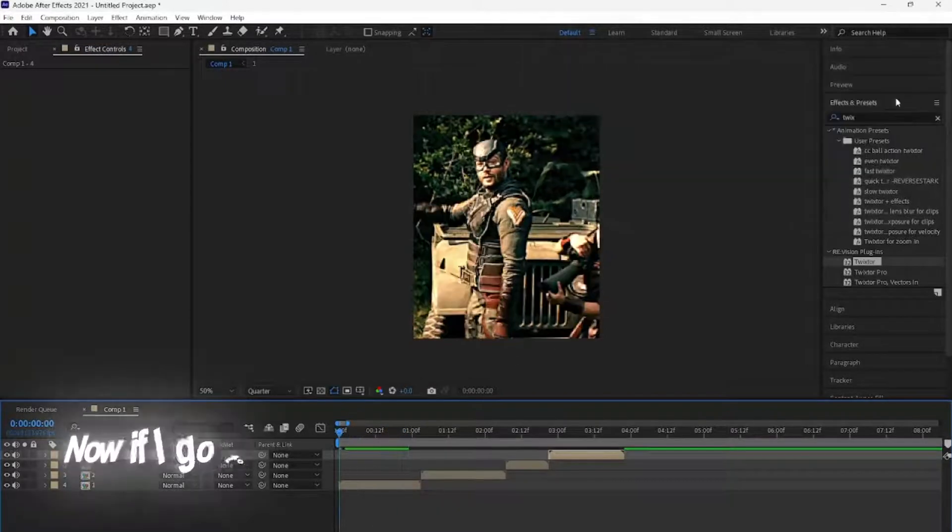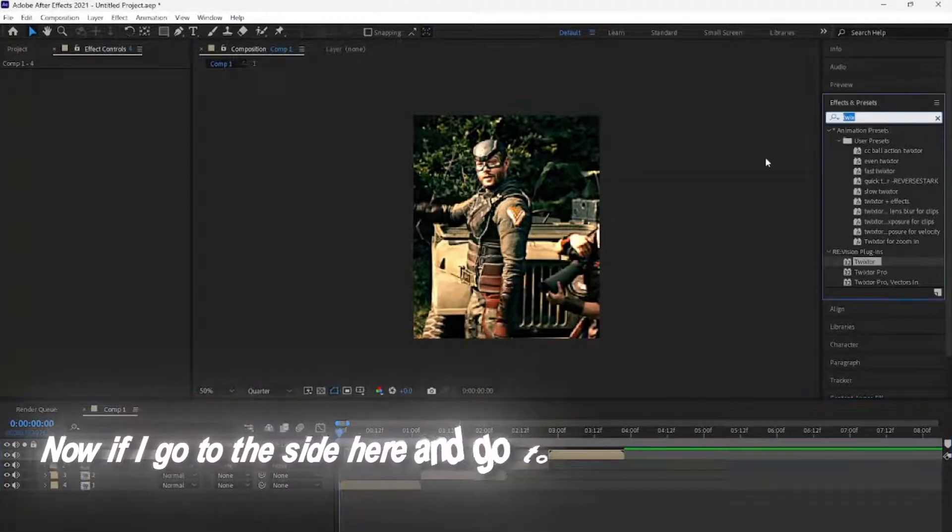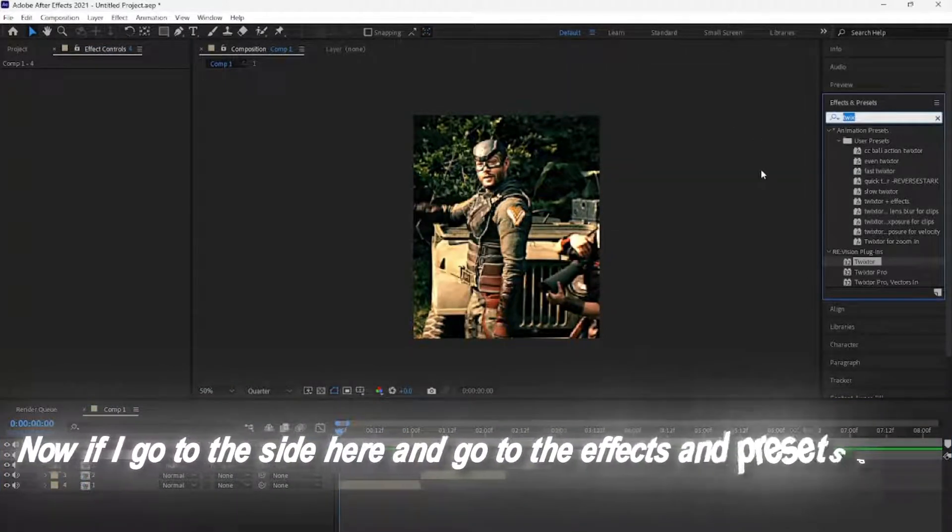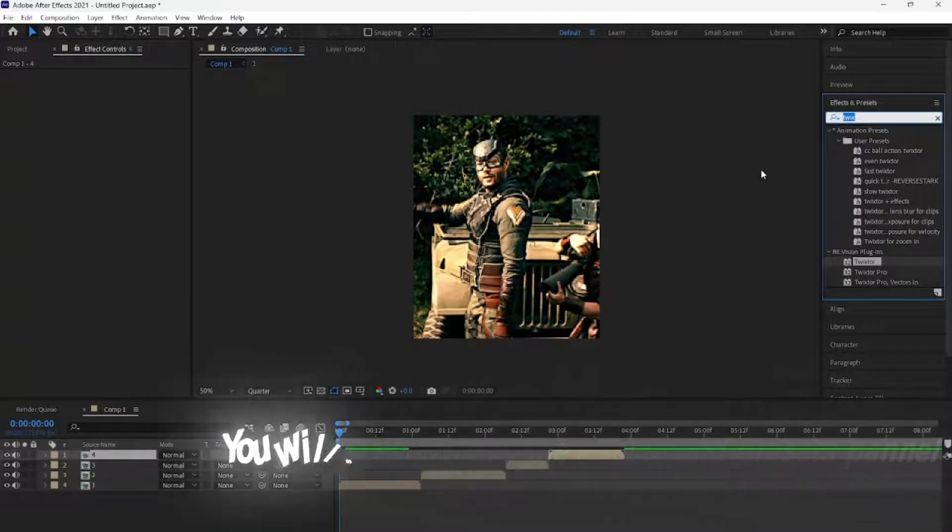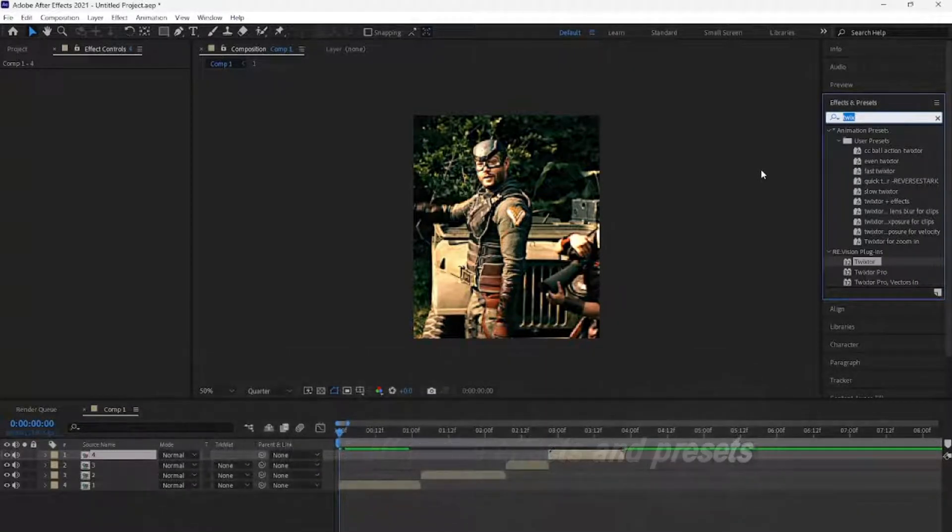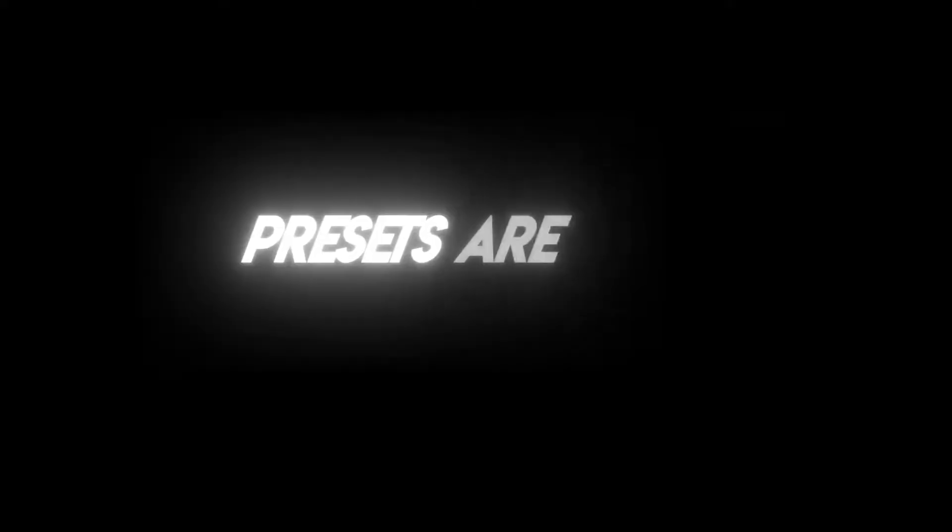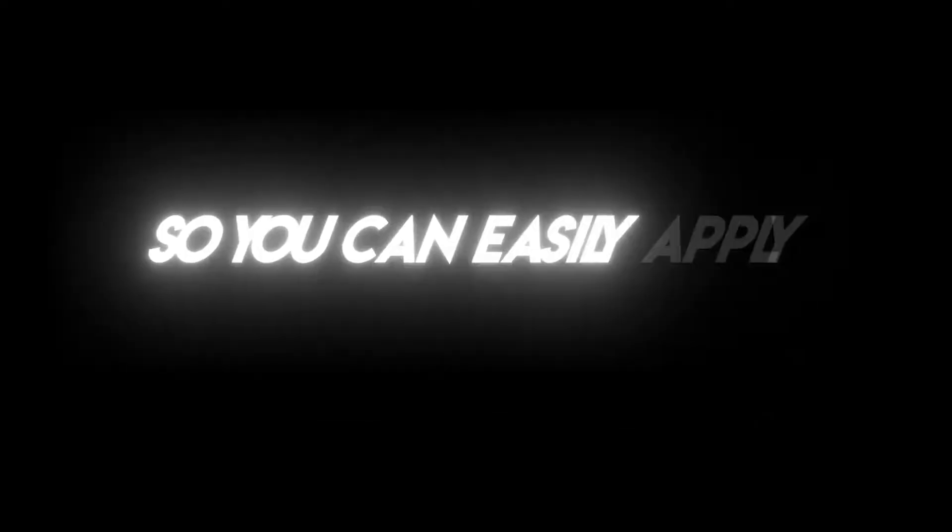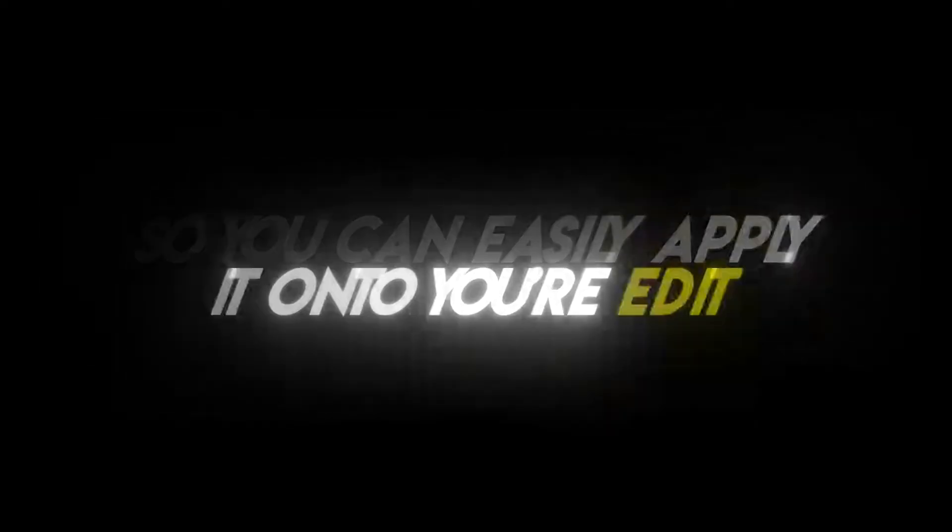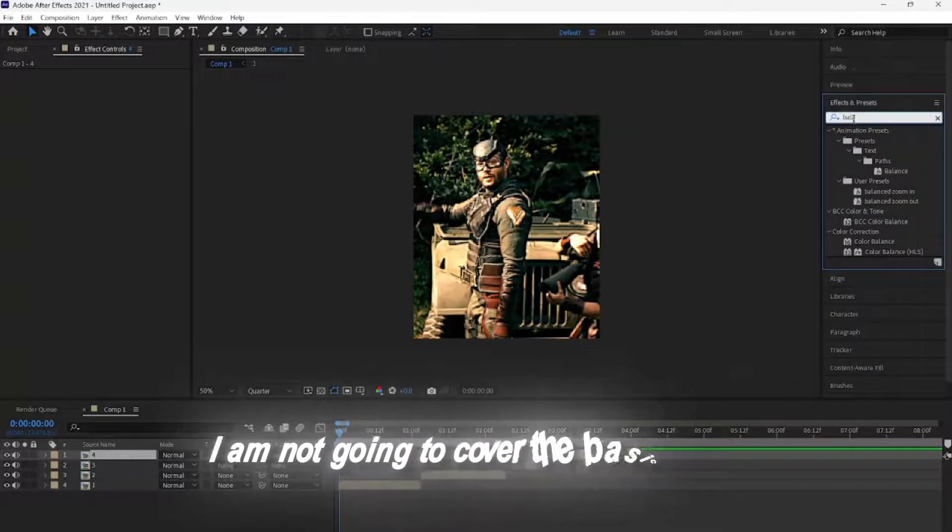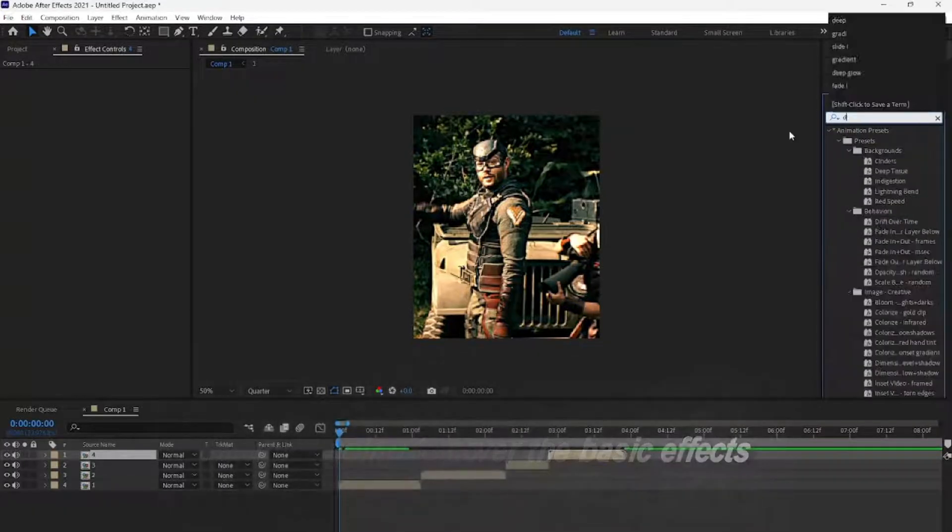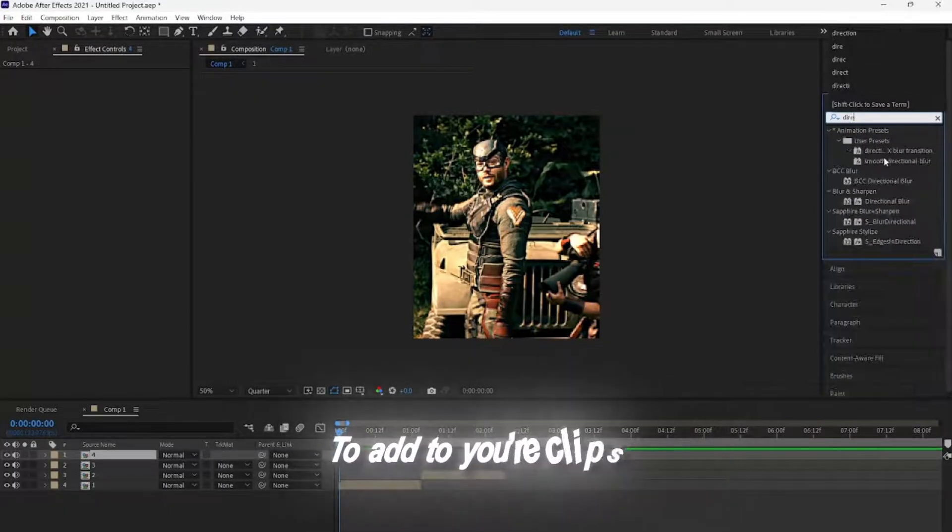Now, if I go to the side here and go to the Effects and Presets panel, you will see all your effects and your presets. Presets are just effects settings that you saved as a shortcut, so you can easily apply it onto your edit. I am not going to cover the basic effects to add to your clips, since I have other videos showing that in detail, which you can watch after this video.